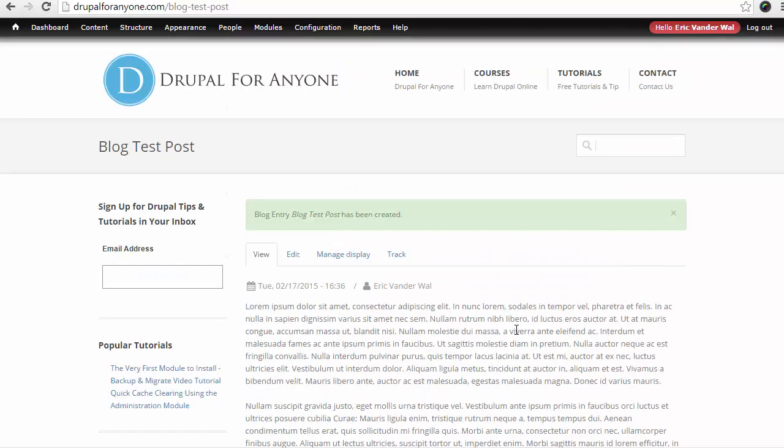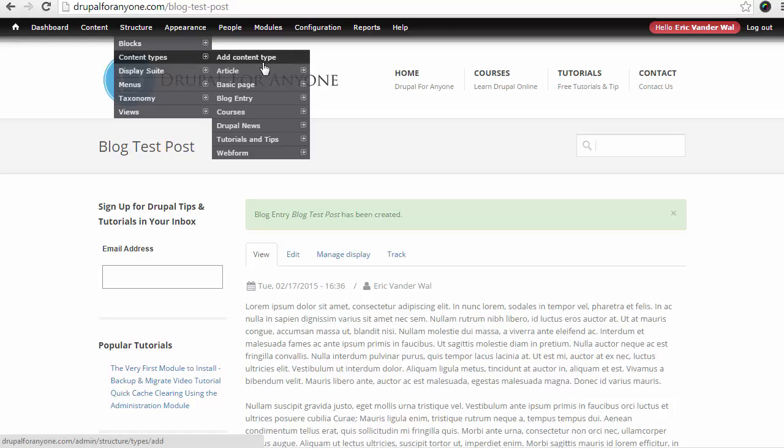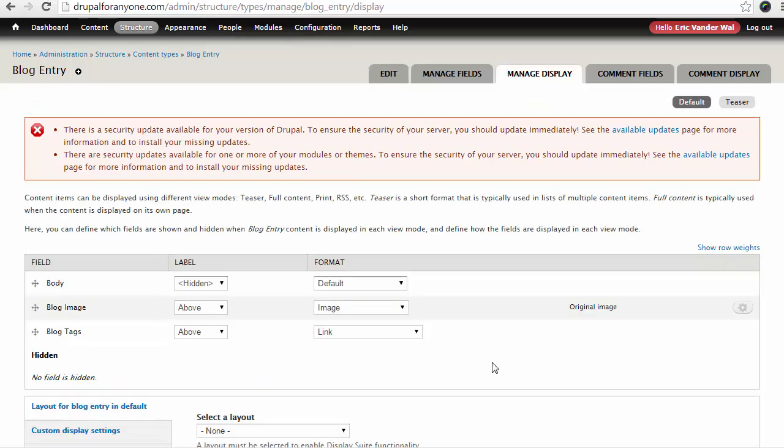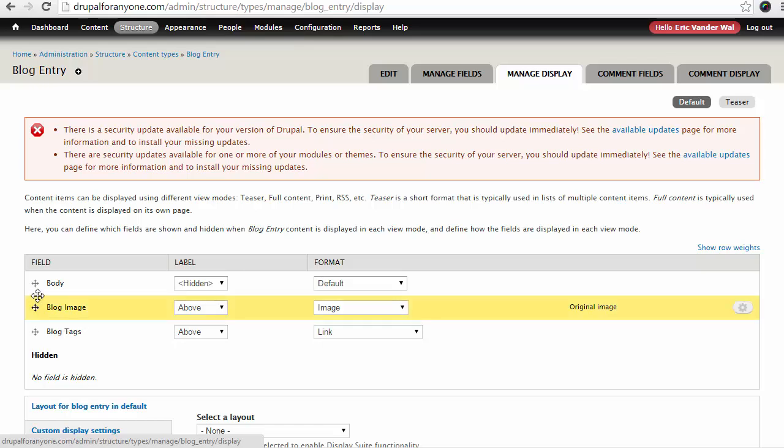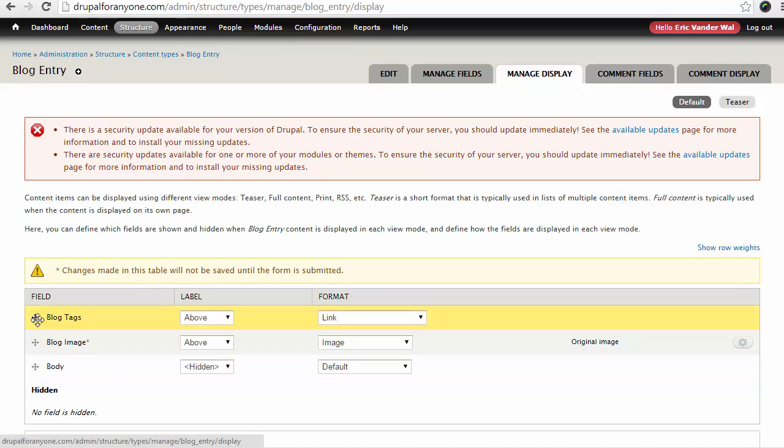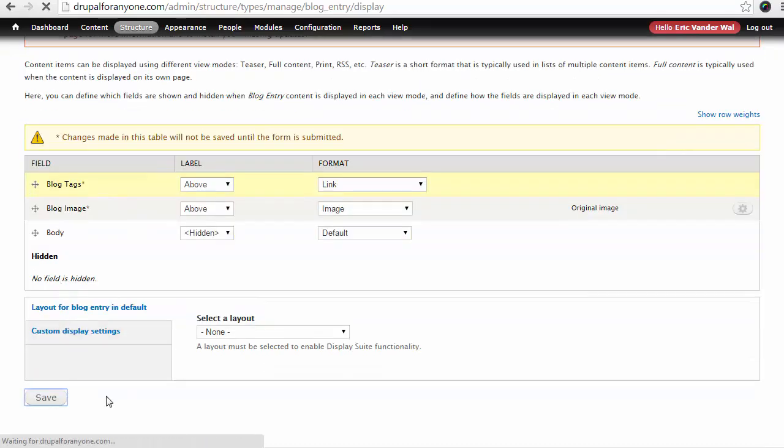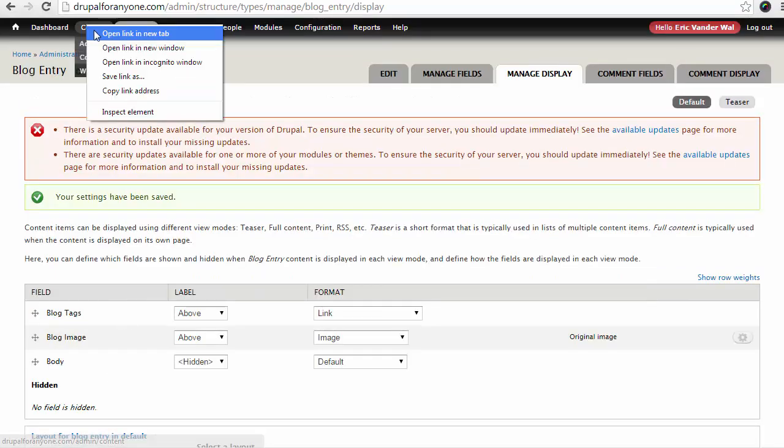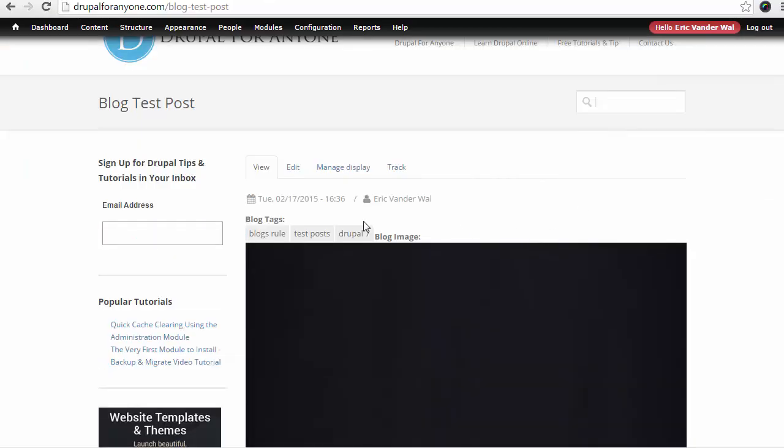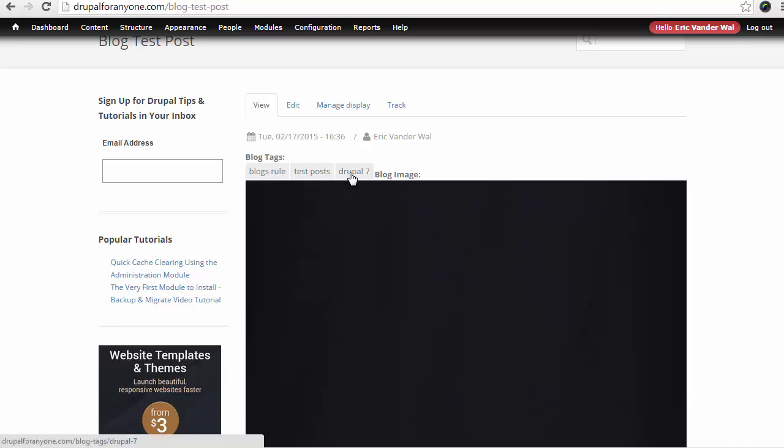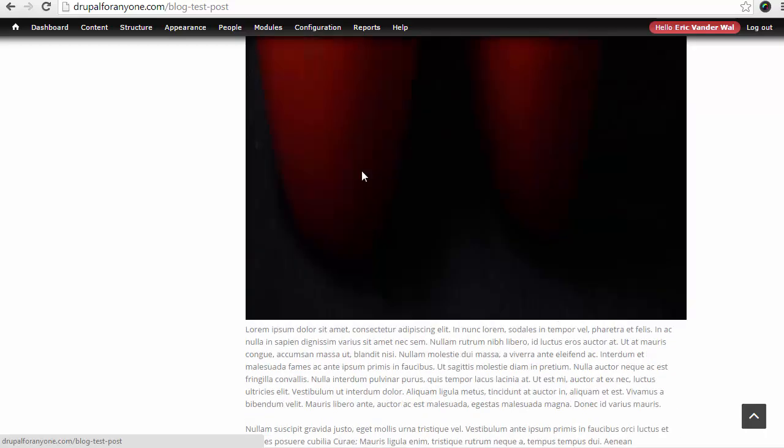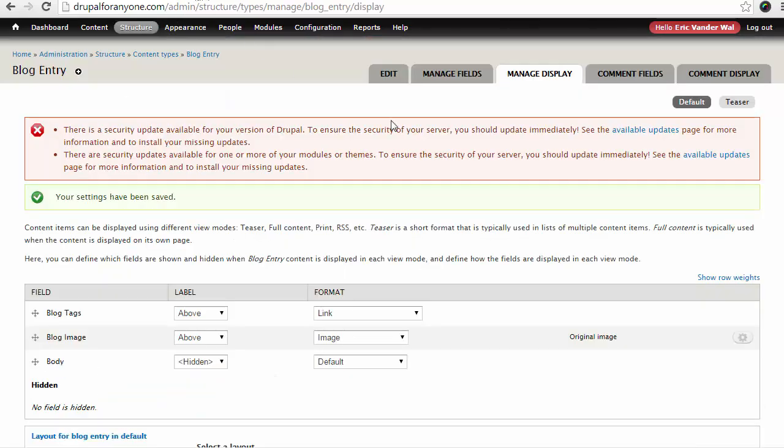So what I want to do is adjust this so that it looks better. Now depending on your theme you may have a Manage Display tab right here. Or you might need to go to Structure, Content Types, and choose Blog Entry. From here you can choose Manage Display. Now we just want to change a couple of things here quickly. The first thing is that we want the image above the body of text. And we want our blog tags even above that. So I'm just going to drag and drop them. And then click Save. Now if we go back to our content and see how it looks, we can see that in fact, okay, we have our blog tags at the top. We have our blog image here. And then we have our text. So that's great. We're starting to get closer.